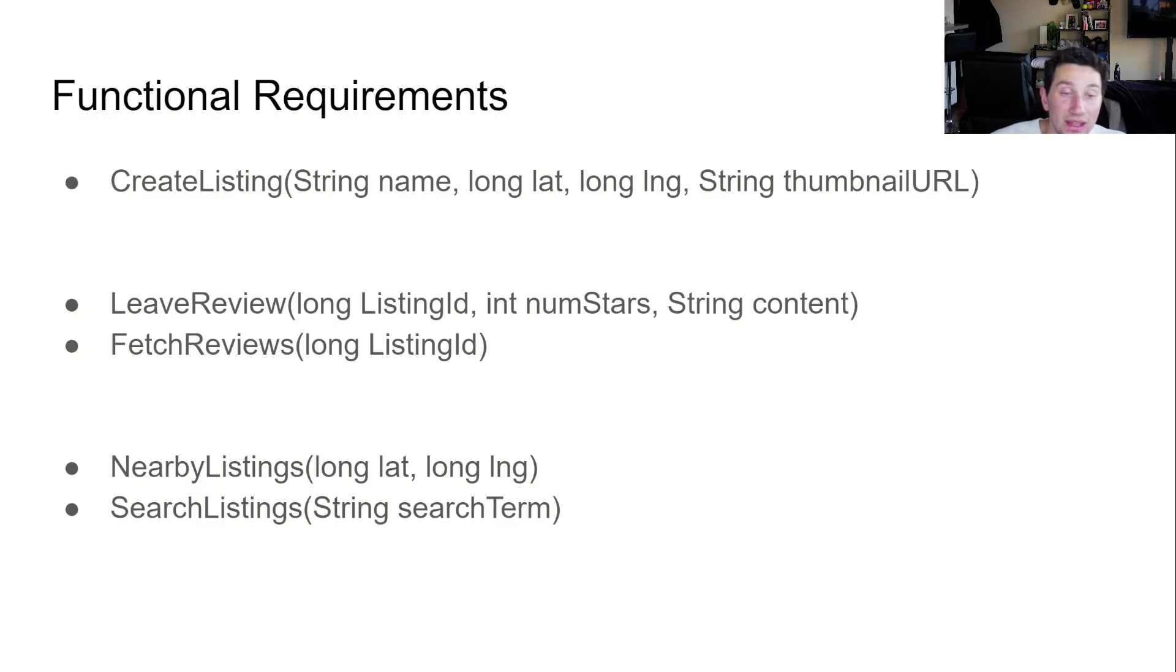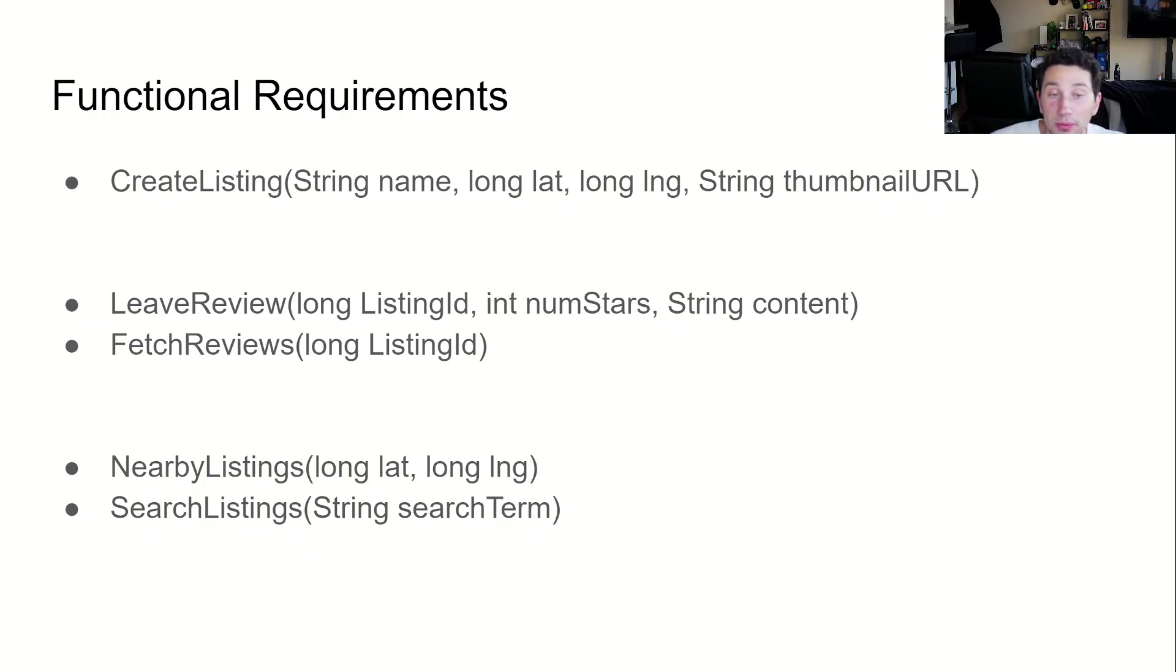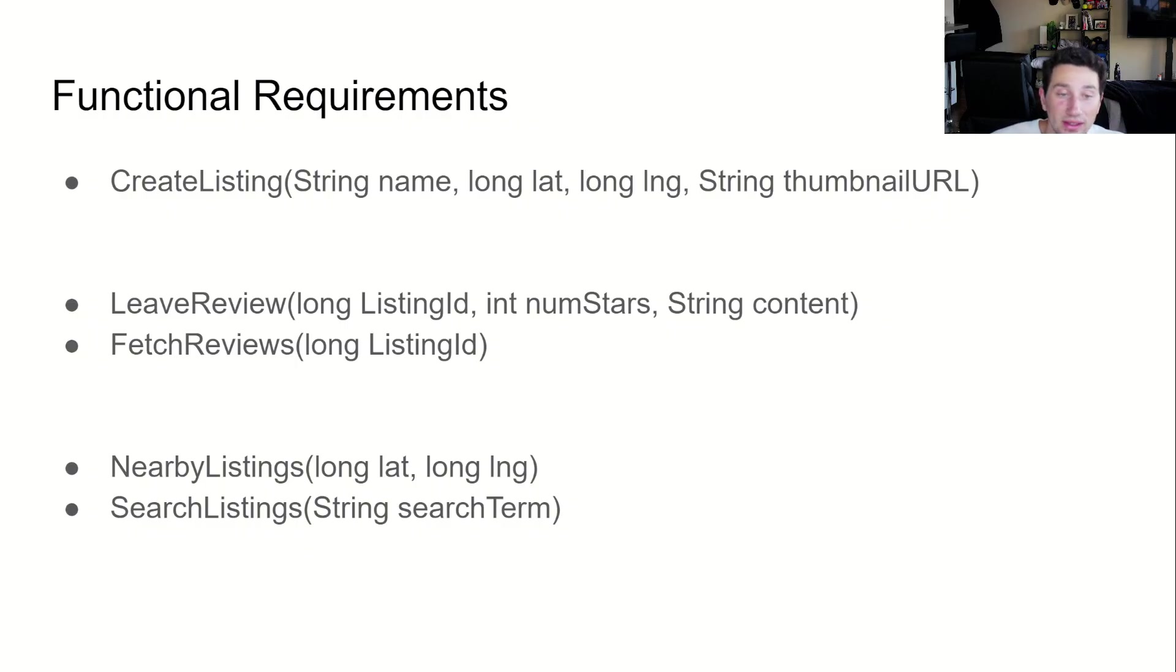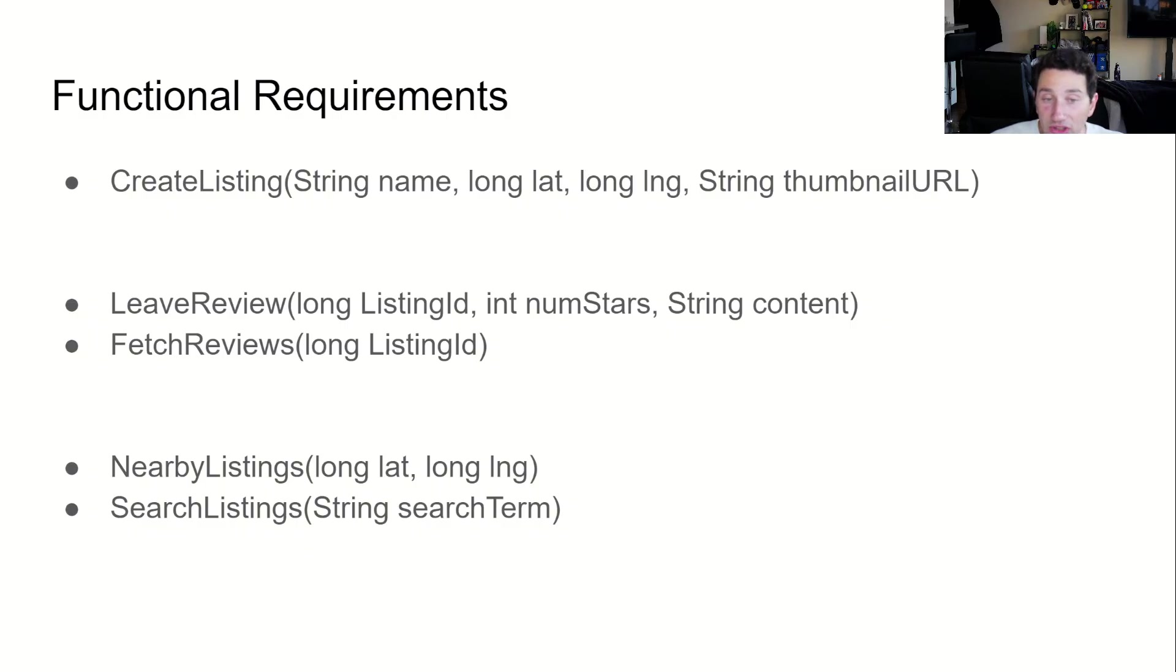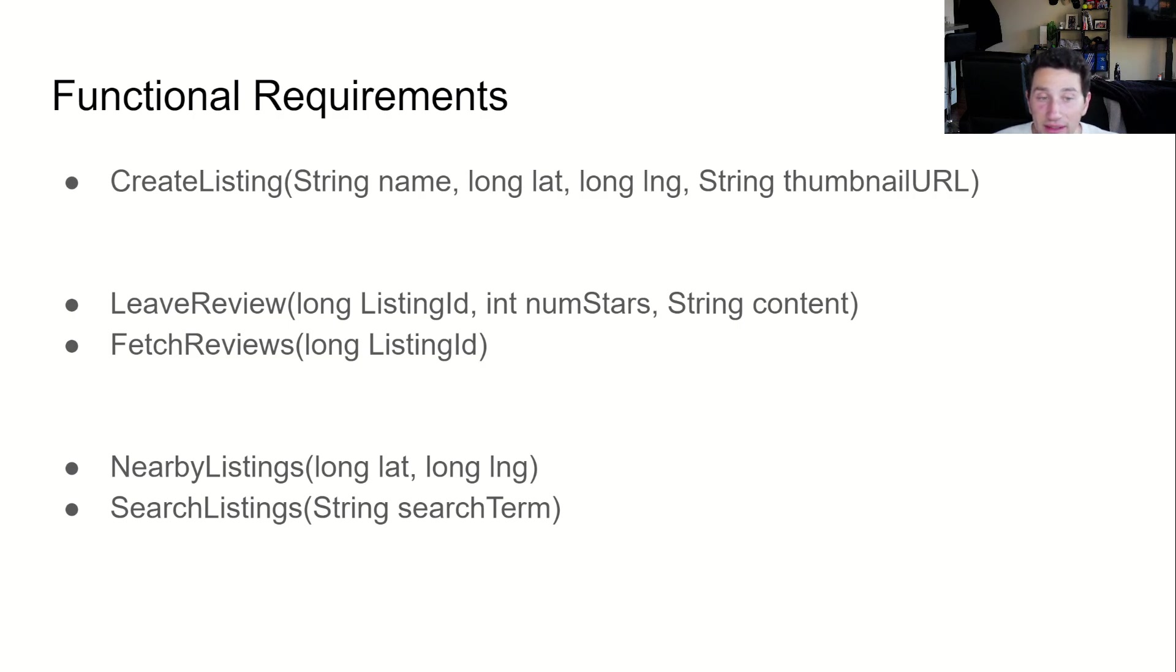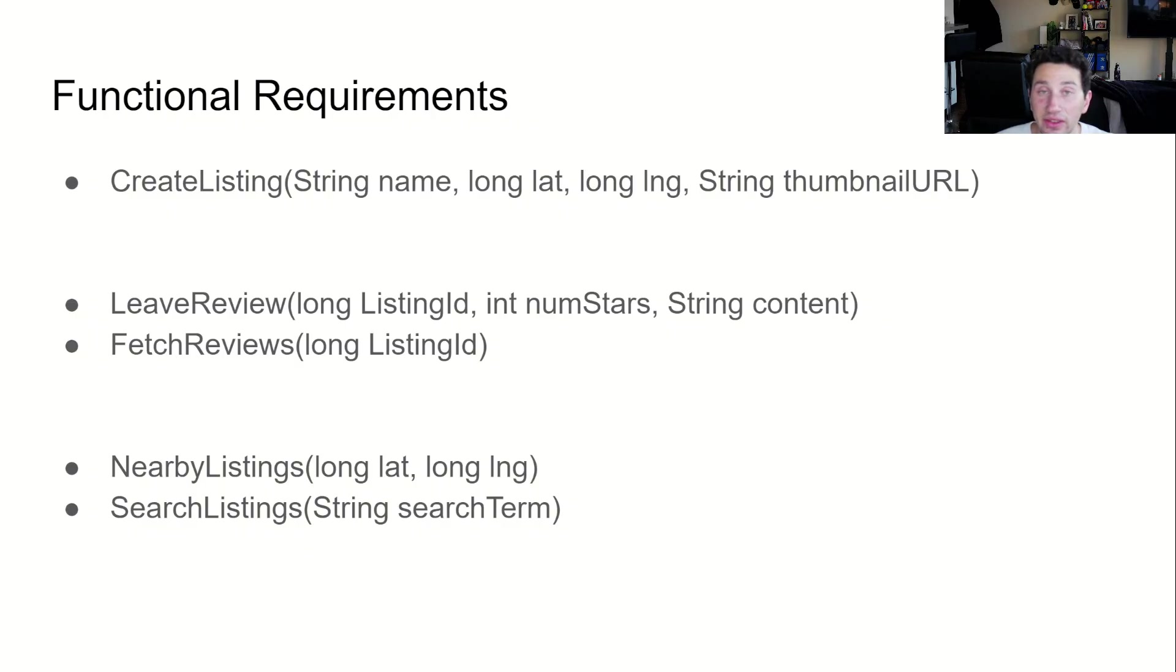It should also be the case that when a user selects a given business, they should be able to load all of the reviews people have left on it. Finally, we need to be able to search for businesses. The first search functionality is location-based. A user can enter an address and see all the places within a certain number of miles from their location. The second way of searching is text-based. A user enters a search term and sees all relevant businesses on the site.